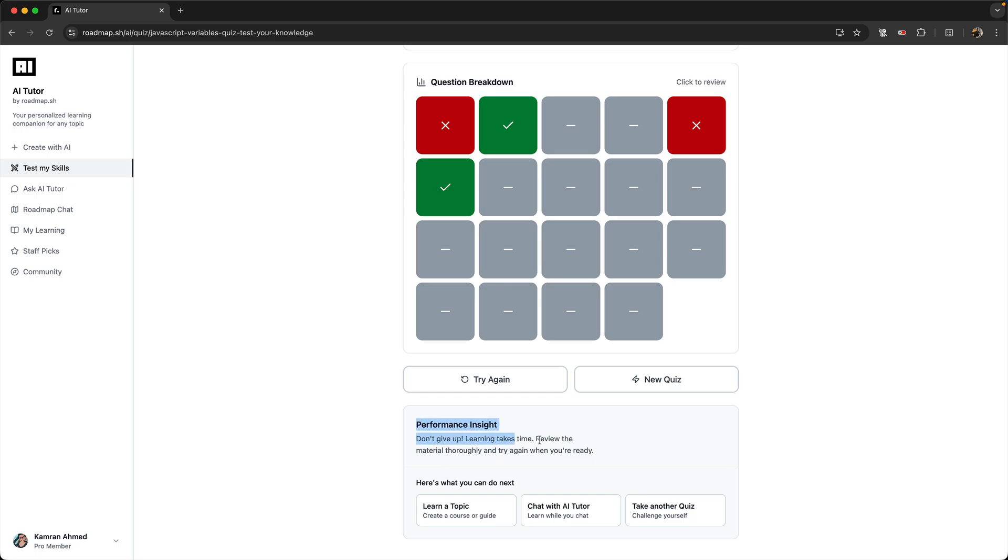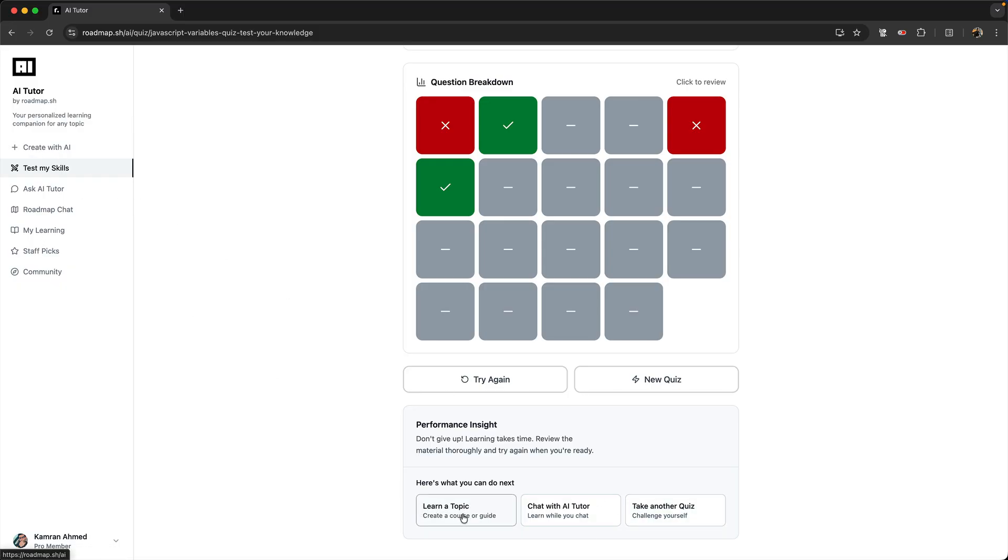And at the end, for now, we just have a short blurb saying how you did on the quiz and what your next steps can be. We're just giving you the links to go to different sections of the AI tutor to either generate a course or a guide, chat with AI tutor, or take another quiz.